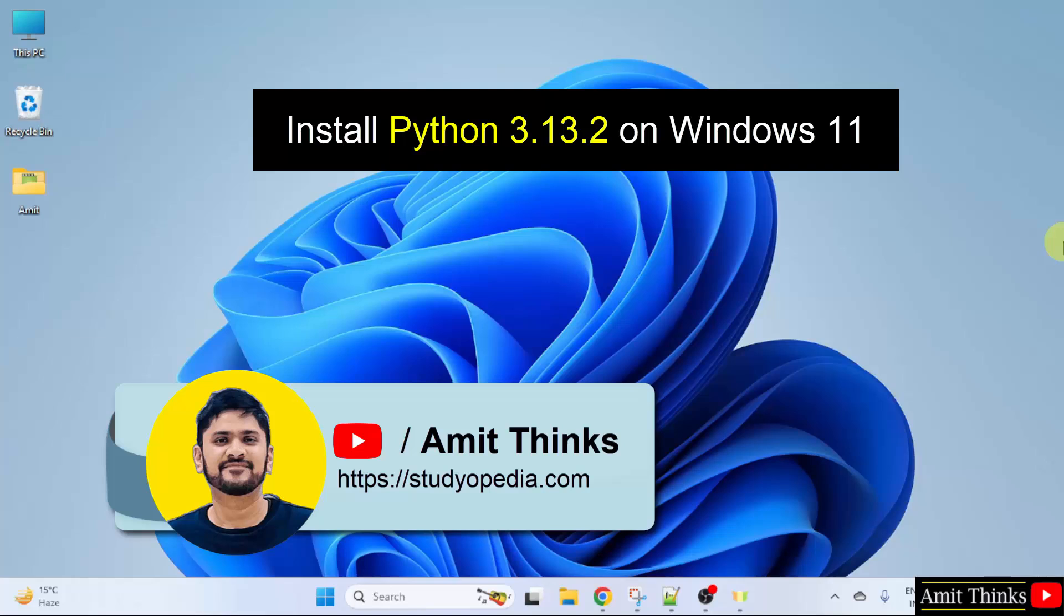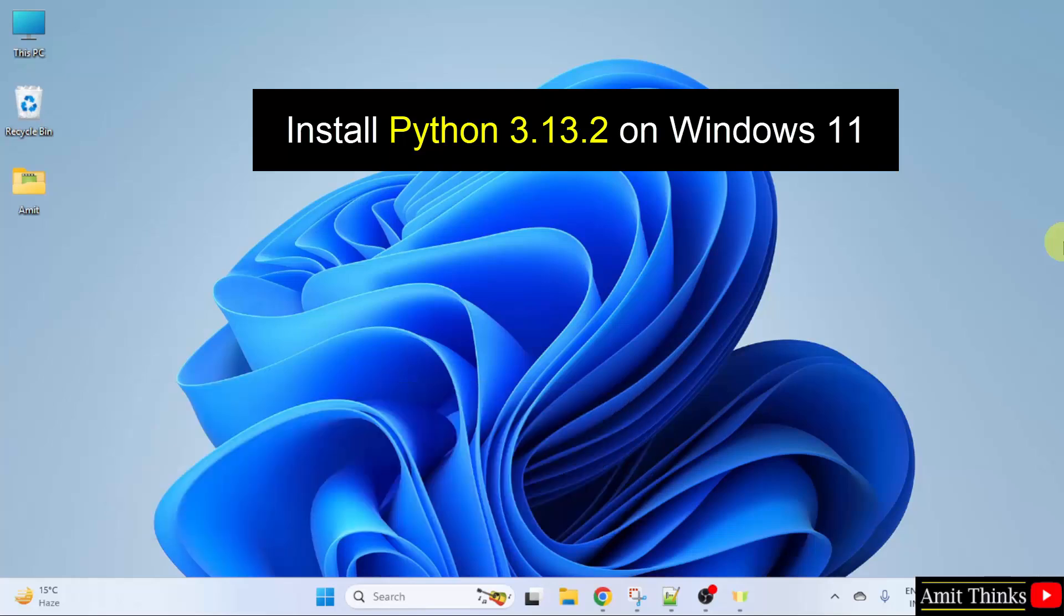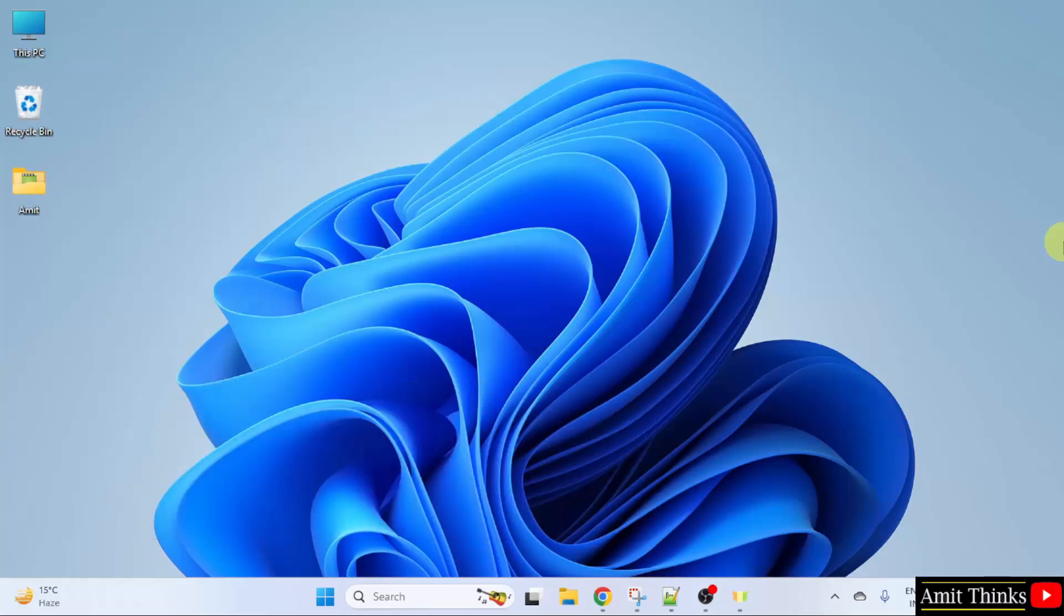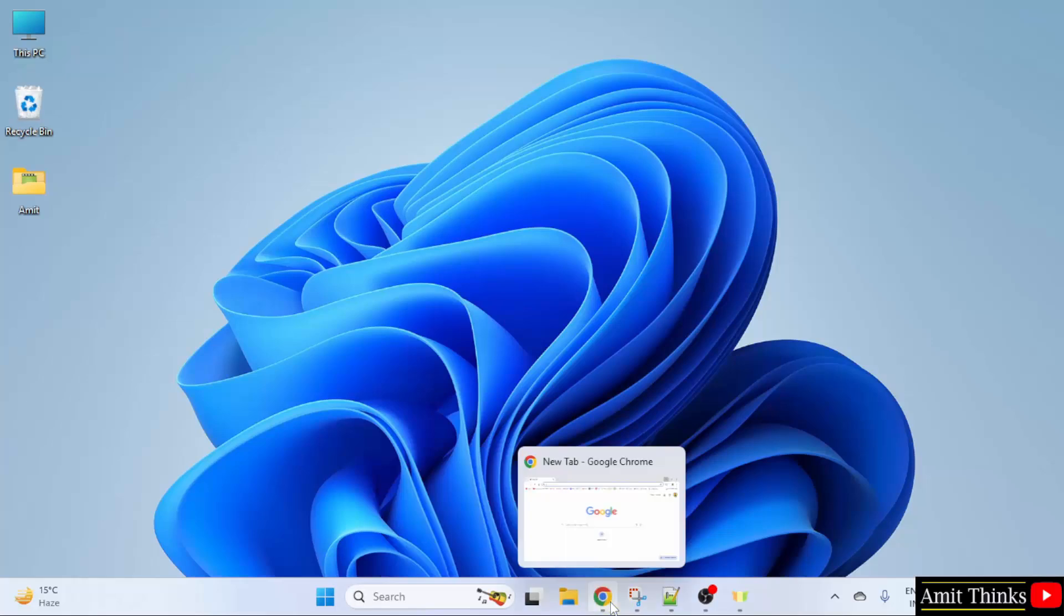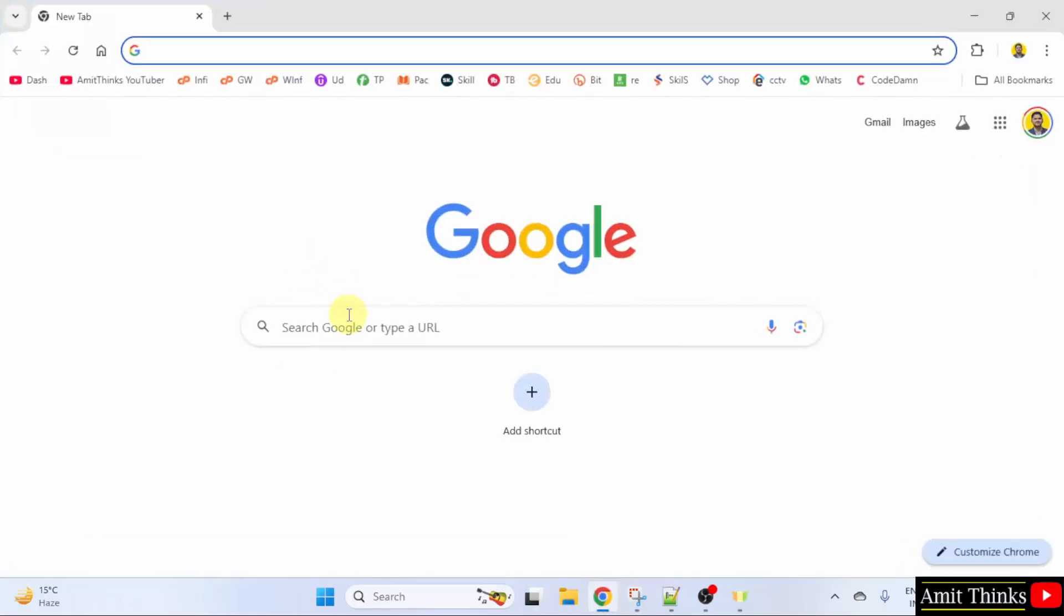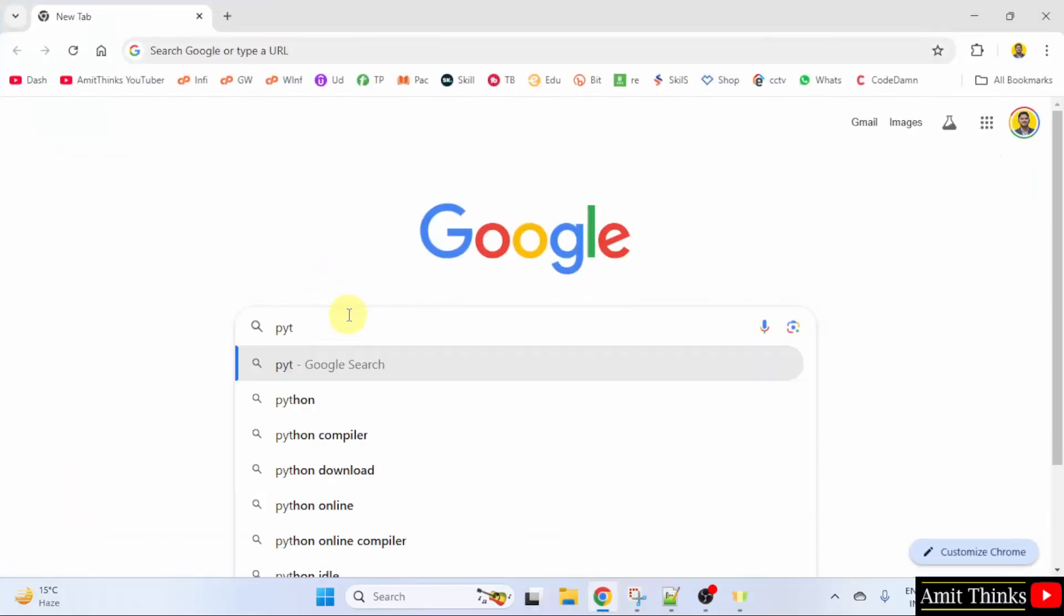In this video, we will learn how to install the current Python version on Windows 11. So let us start. At first, go to the web browser. On Google, type python and press enter.